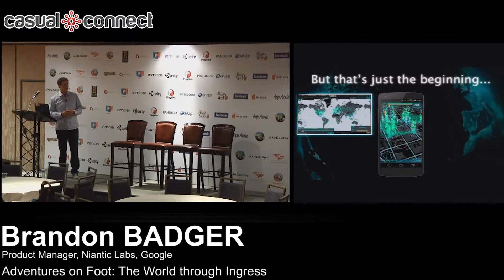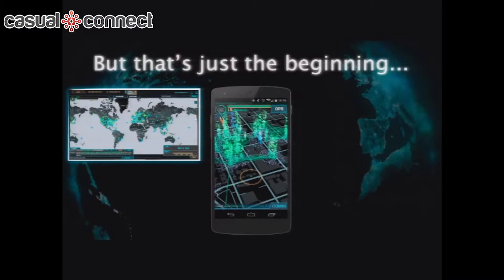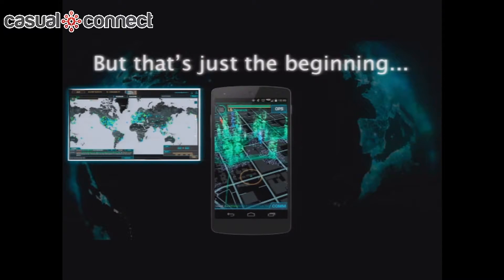One of the things we did is we built a website — our Intel map — which gives you a global view of everything that's happening in the game around the world. You can visit it from your browser. If I'm stuck in my cubicle at work with a meeting in five minutes, I can still be checking out the gameplay and planning my activities for that evening. There's a communications layer where you can chat with other players. The chat is targeted based upon geography — it's almost like a walkie-talkie, and there are radius filters for receiving global or local messages.